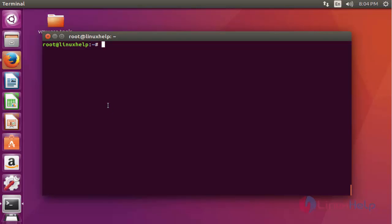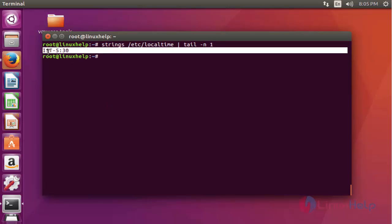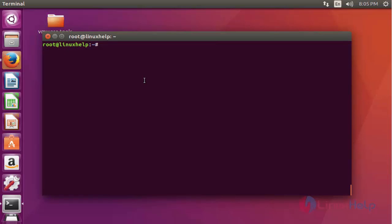Another method to check the time zone is by using the strings command. Type 'strings /etc/localtime', then pipe it to 'tail -n 1' and press Enter. Here your time zone is shown — IST 5:30 — this is the Asia/Kolkata region.